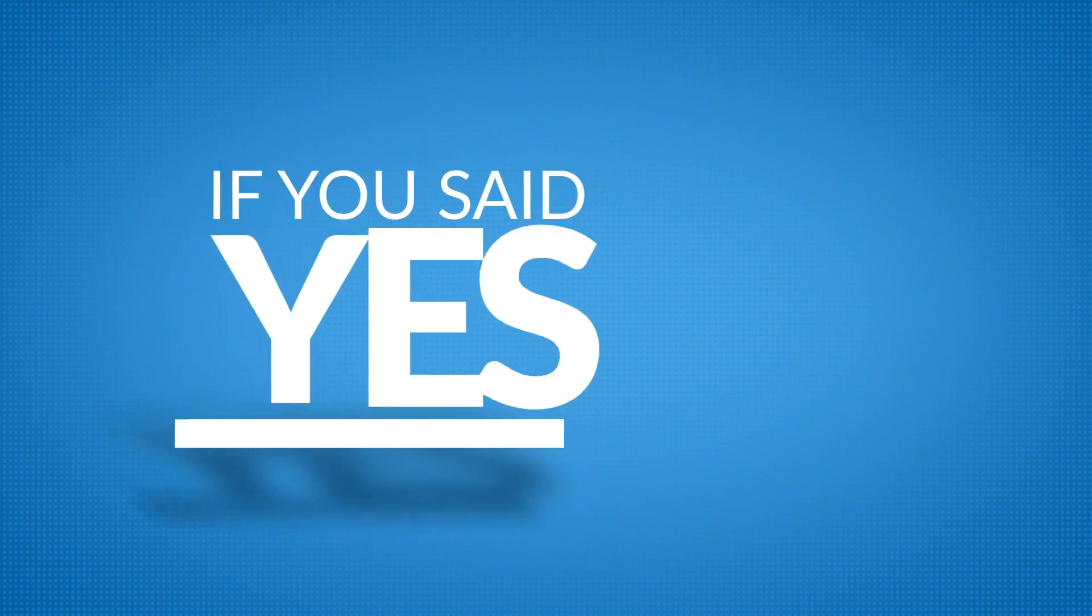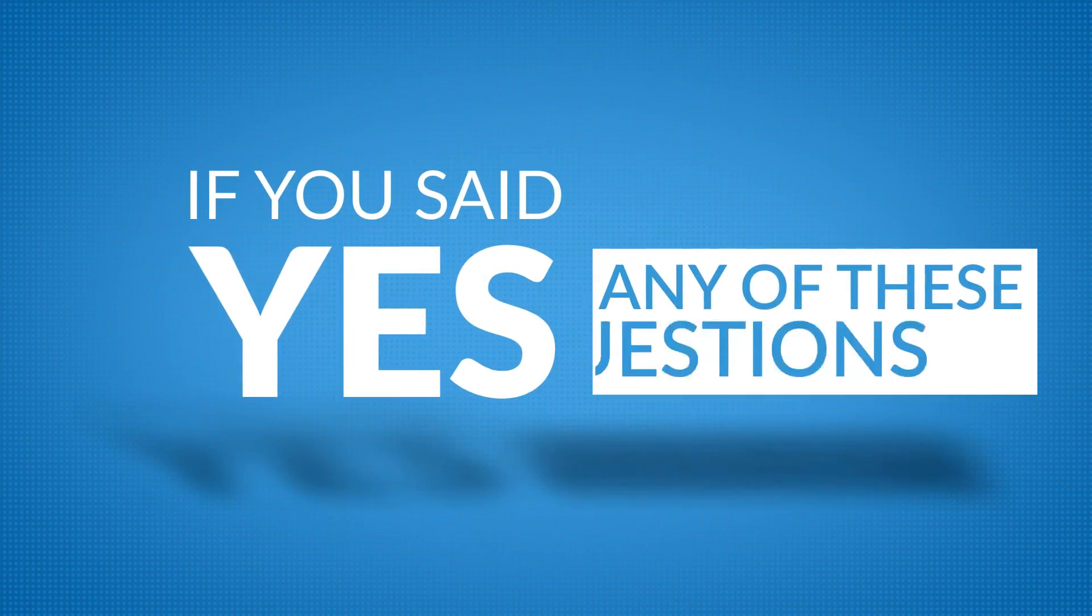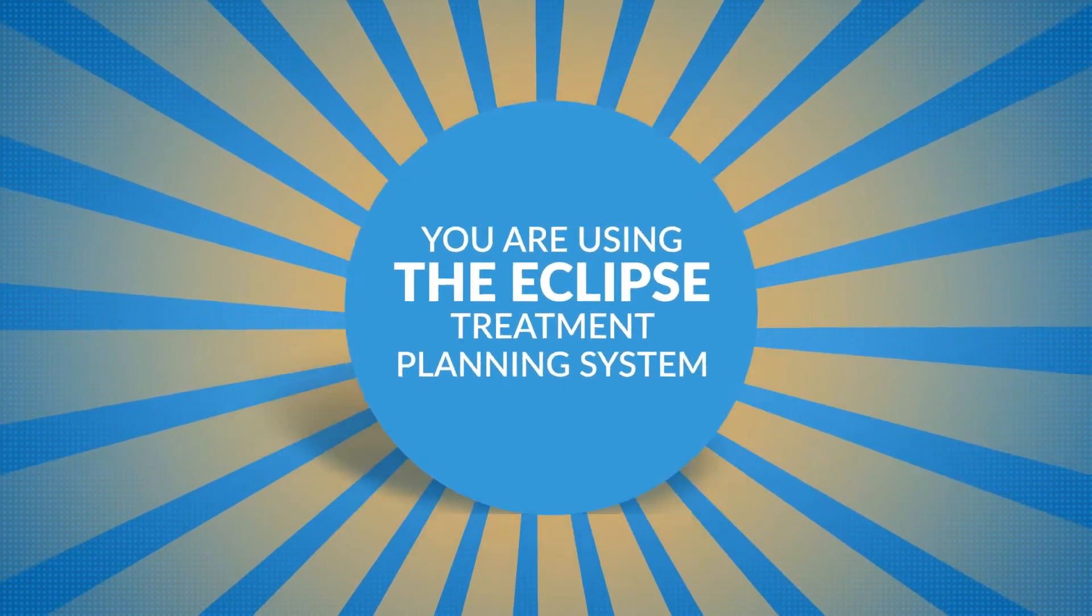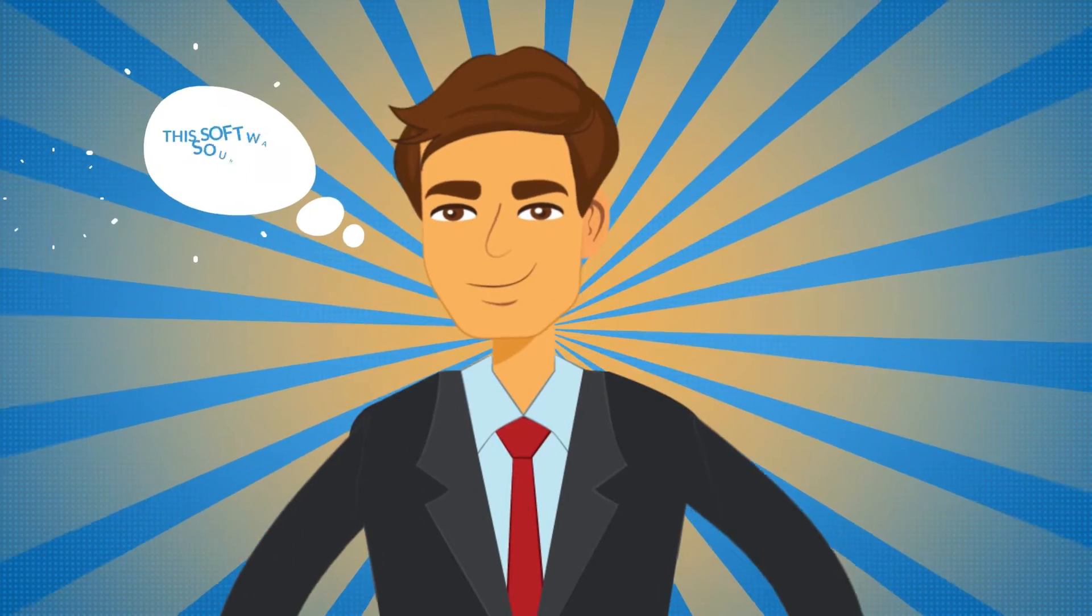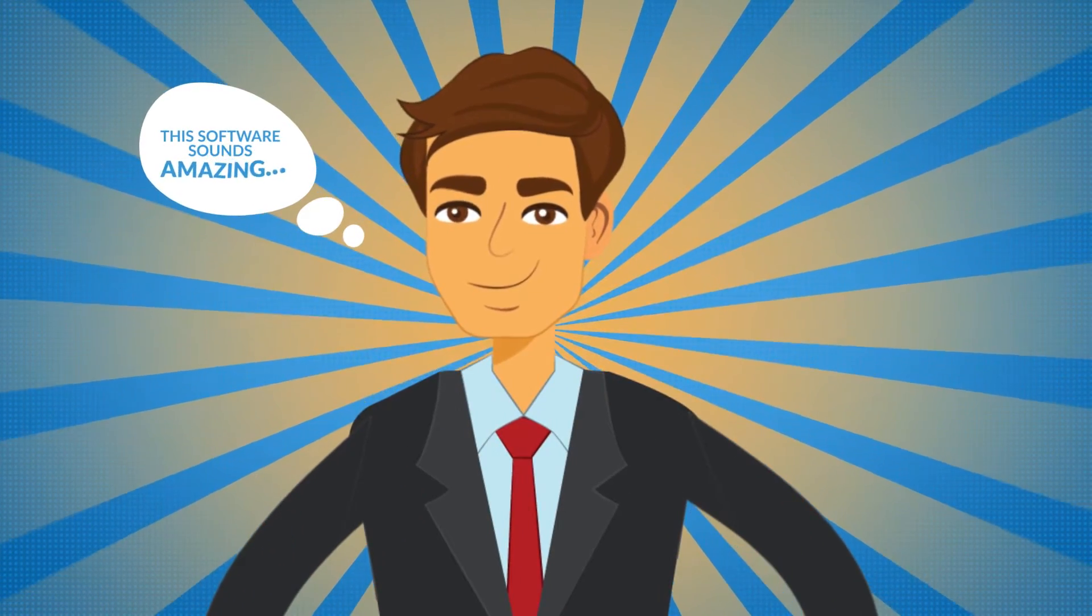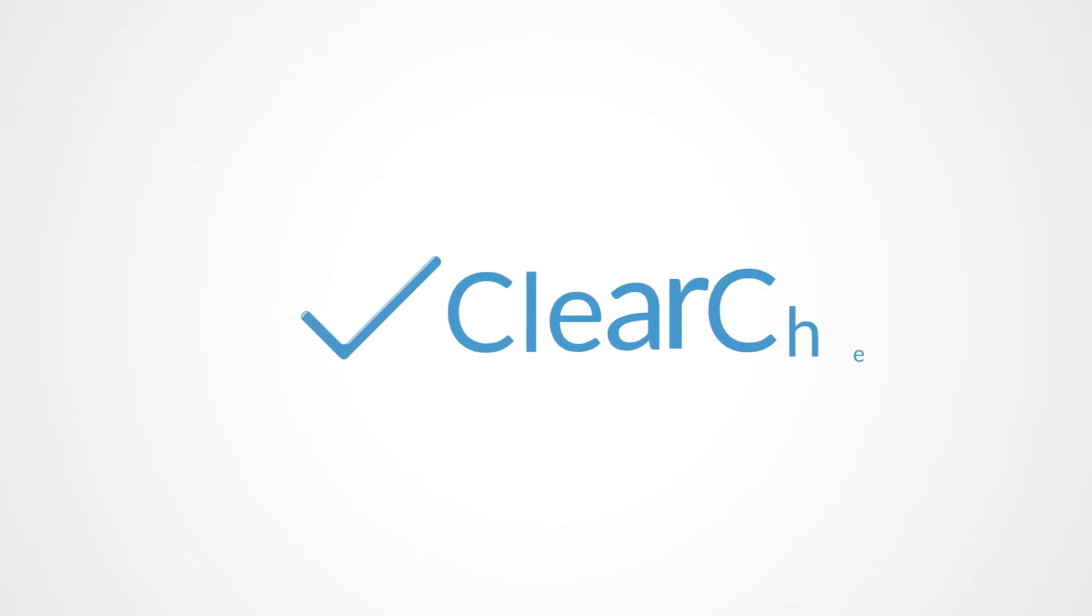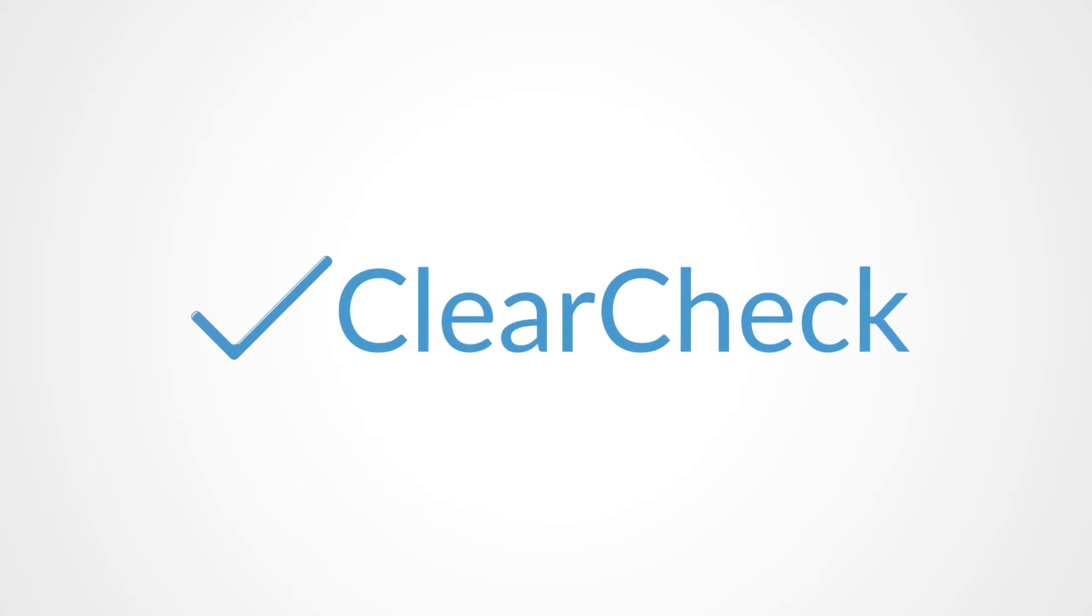If you said yes to any of these questions and you are using the Eclipse Treatment Planning System, then do we have the software for you. Introducing ClearCheck, your final stop for plan evaluation.